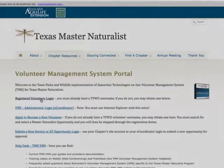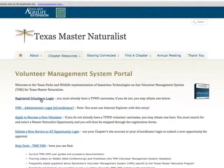You have now reached the Volunteer Management System portal web page. If you already have an assigned user ID and password, you must log in as a registered volunteer and you can watch the following training videos, one and two, as a registered user.